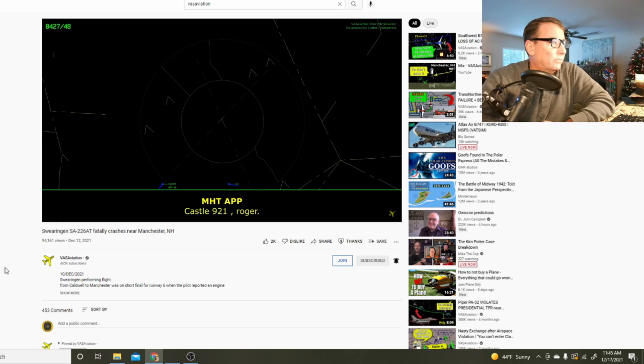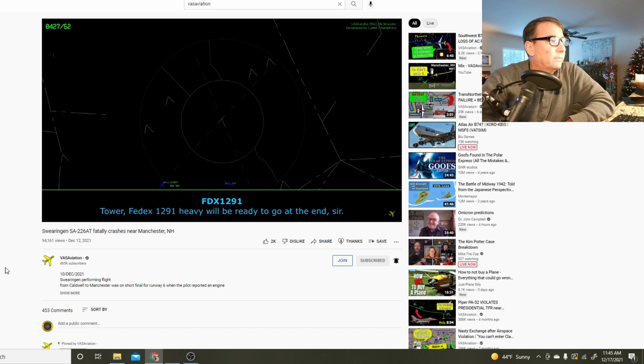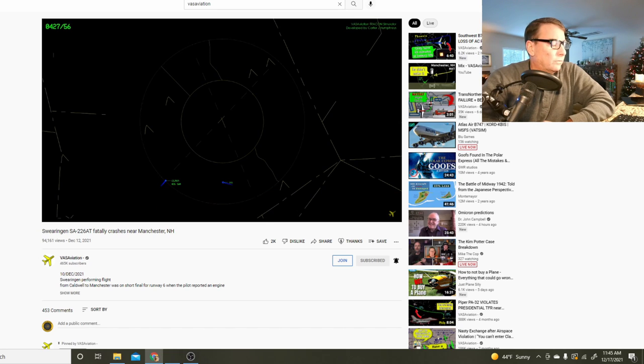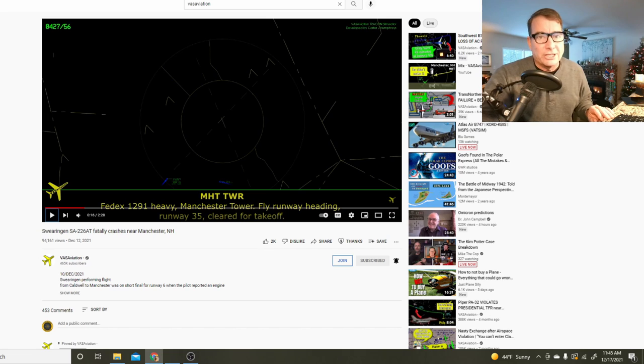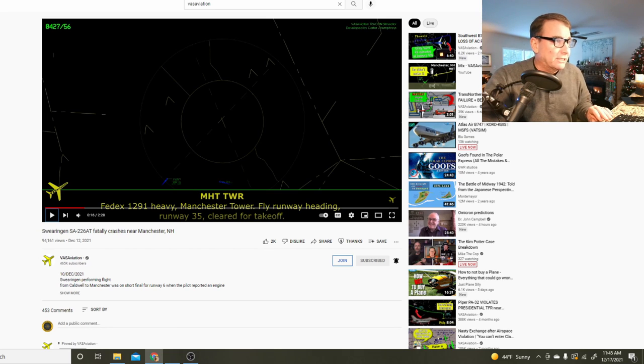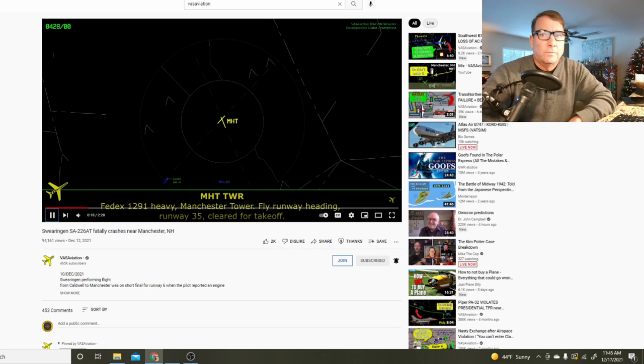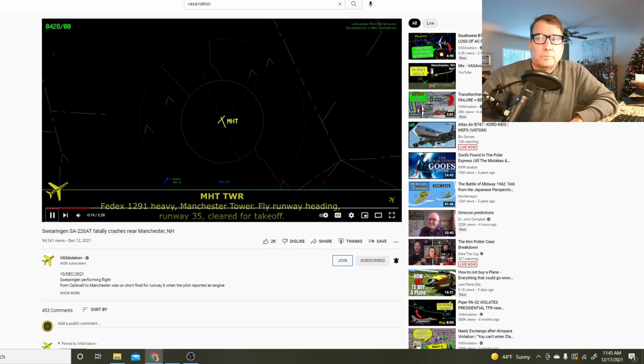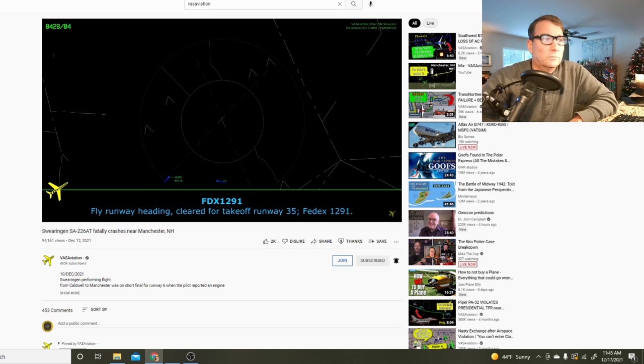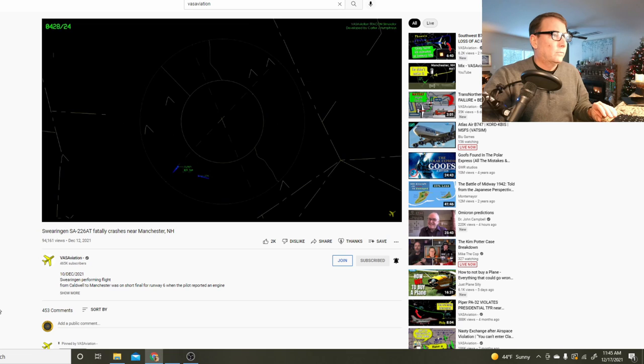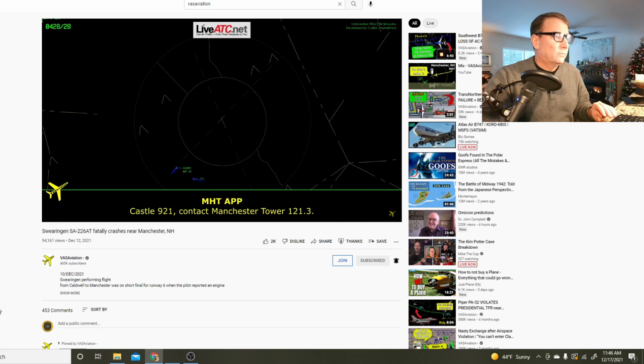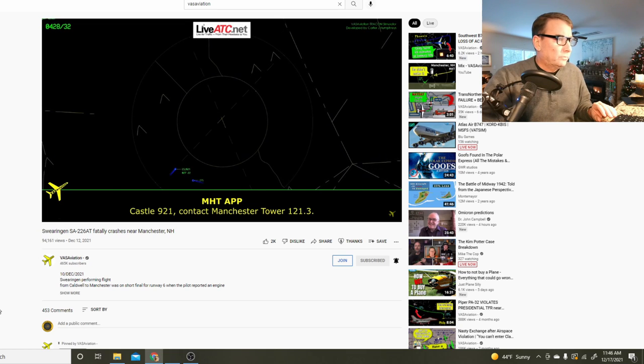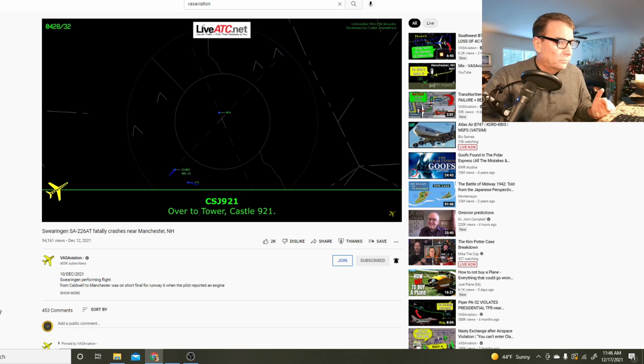That's our accident aircraft. He's saying he's established on glide slope, at least established on the final approach for runway zero six. Tower communications with other aircraft, then Castle 921 contact Manchester tower one two one point three.